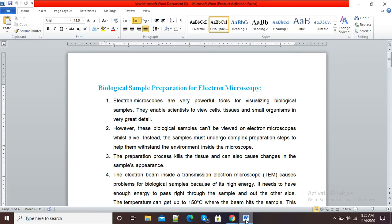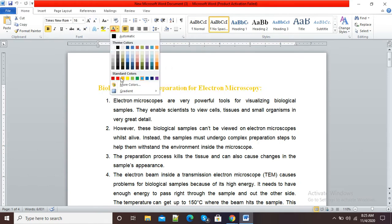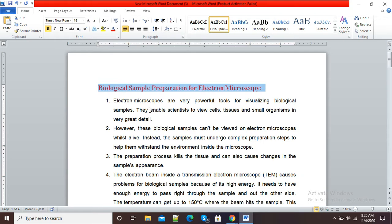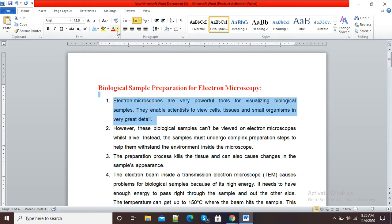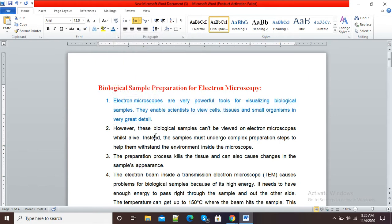You can see my document is there, and if I send this document to a third party or some other person, that person is able to make changes. You can see I am making changes in the color and different types of changes in this document. So in this video we will see how we can restrict other people from editing our Microsoft Word document.